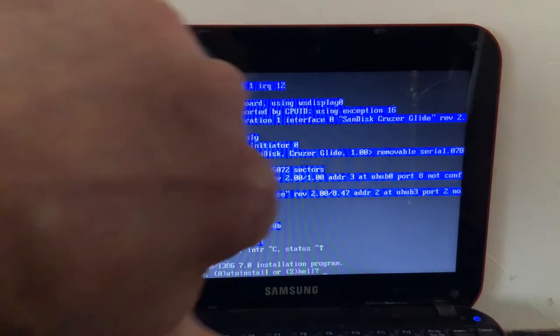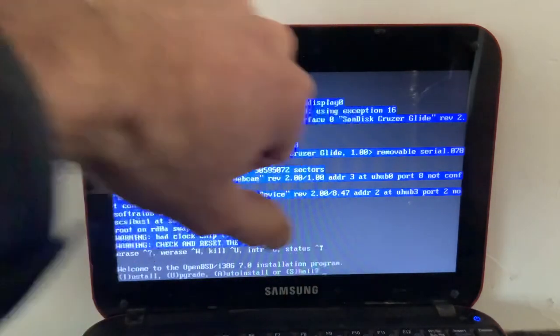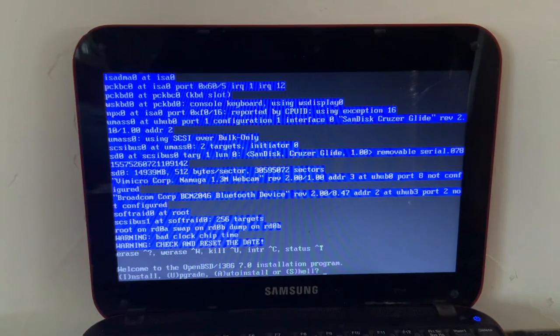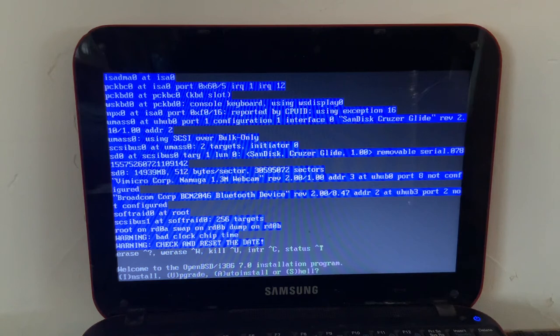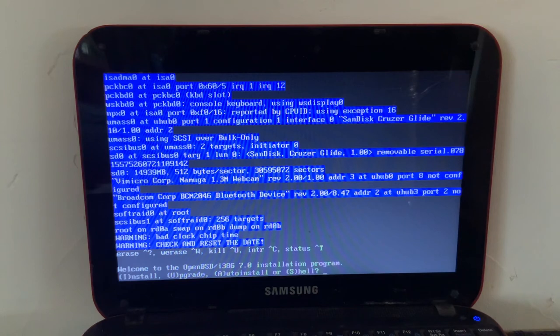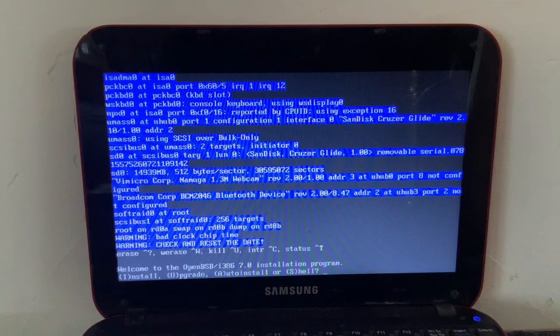And if you disliked it, hit the dislike button. And, you know, if you have any questions, criticisms, comments, or concerns, leave those in the comments.